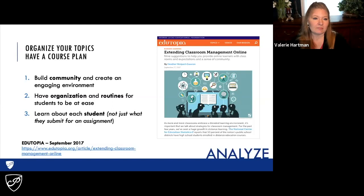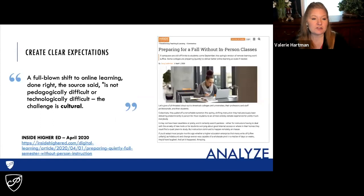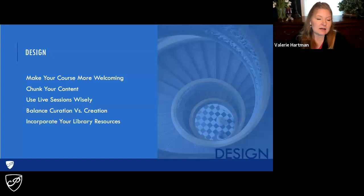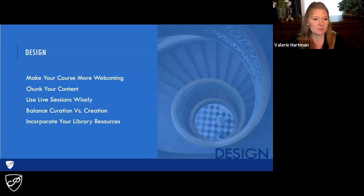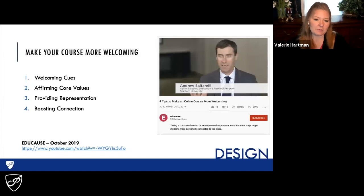Create clear expectations. Students should have no doubts what the learning outcomes are, what the assessments are, and how they'll be measured. Make sure your students know how to contact you and how they can find information in the course. The design phase focuses more on the learning objectives, assessments, subject matter analysis, and media — this is where you're planning. You want to make your course more welcoming.